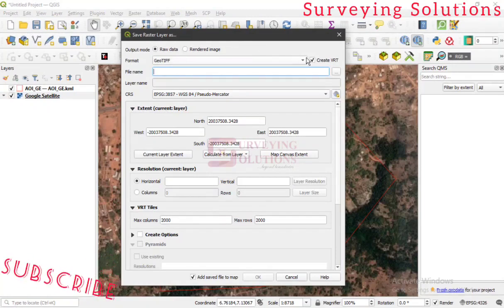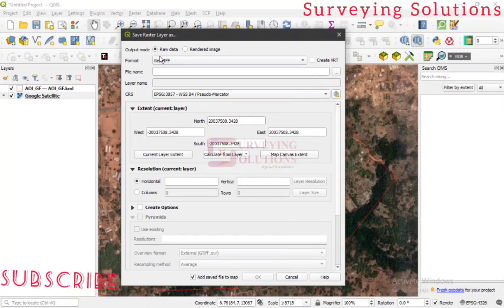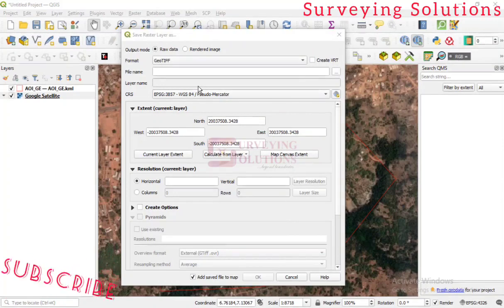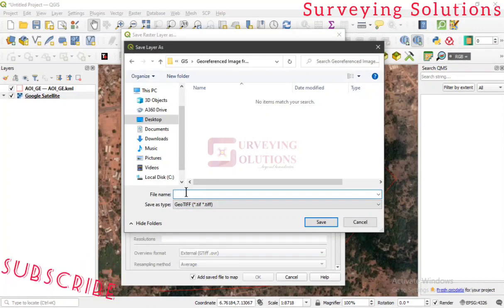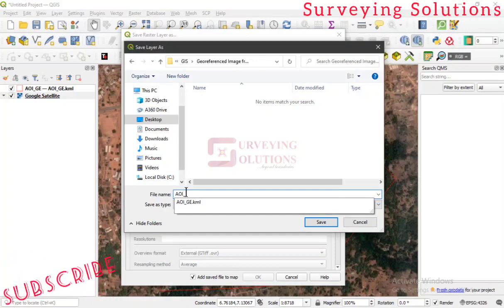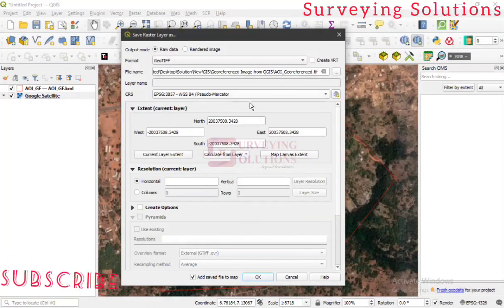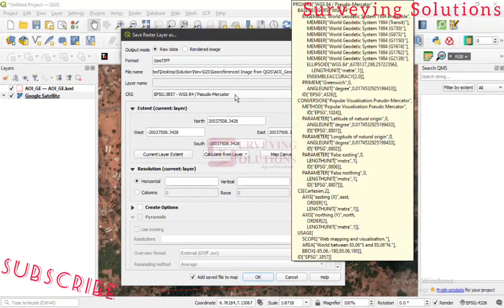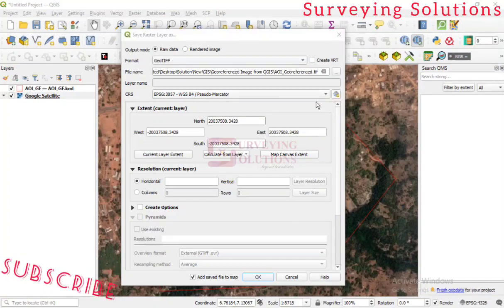On the Save Raster Layer As dialog box, first uncheck Create VRT. The format will default to GeoTIFF — that's fine. For the file name, navigate to your working folder and give it a name. Let's call it AOI_referenced. Then click Save. The CRS is a key area to pay attention to — it is the coordinate reference system of your area of interest, so click the icon and set your CRS.